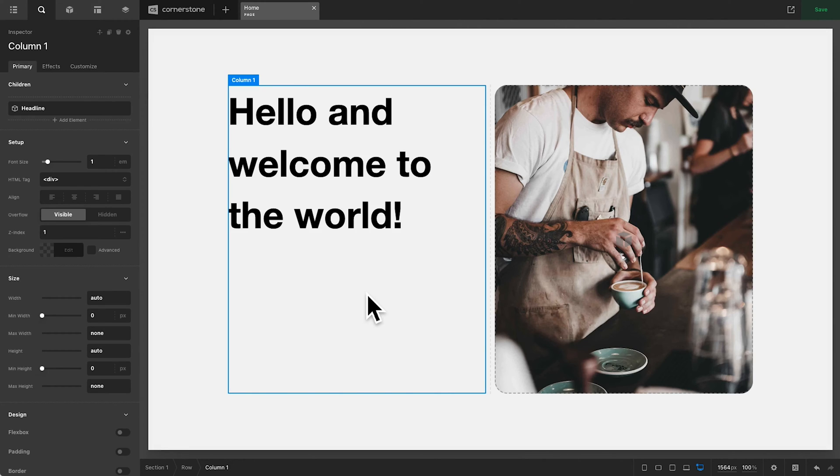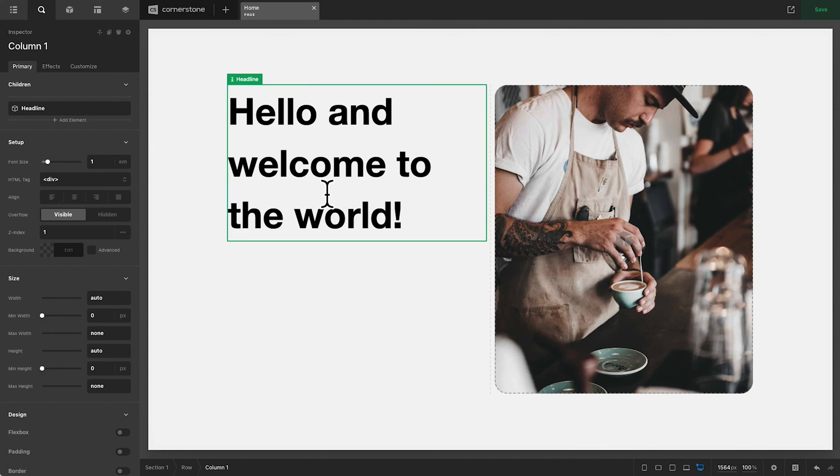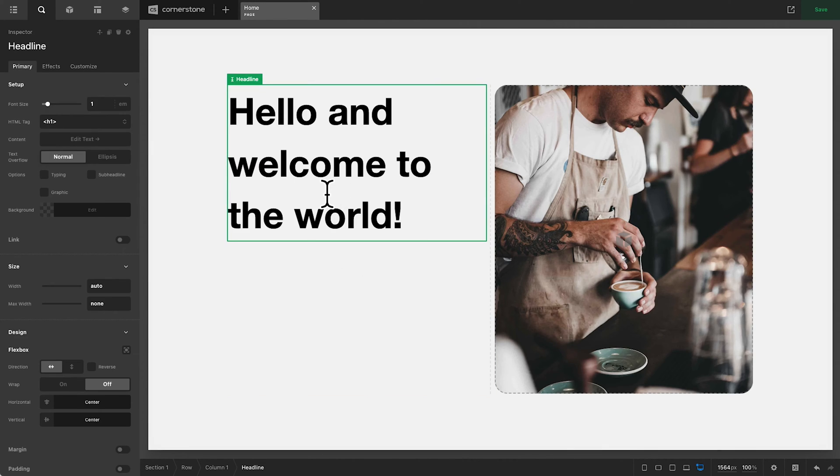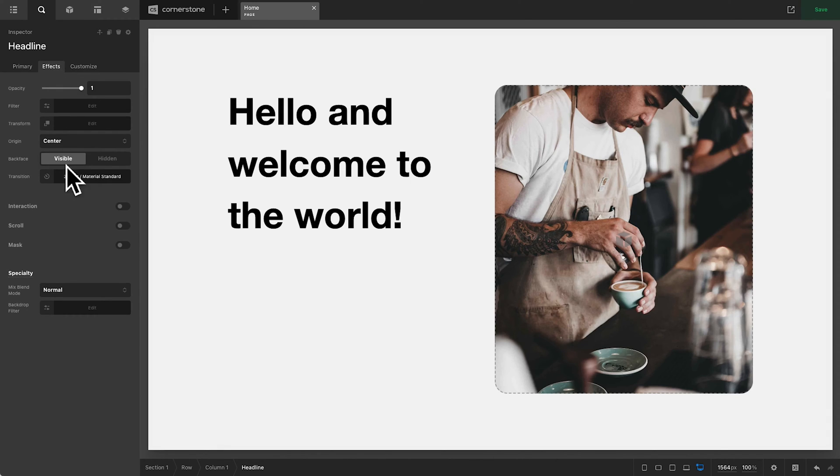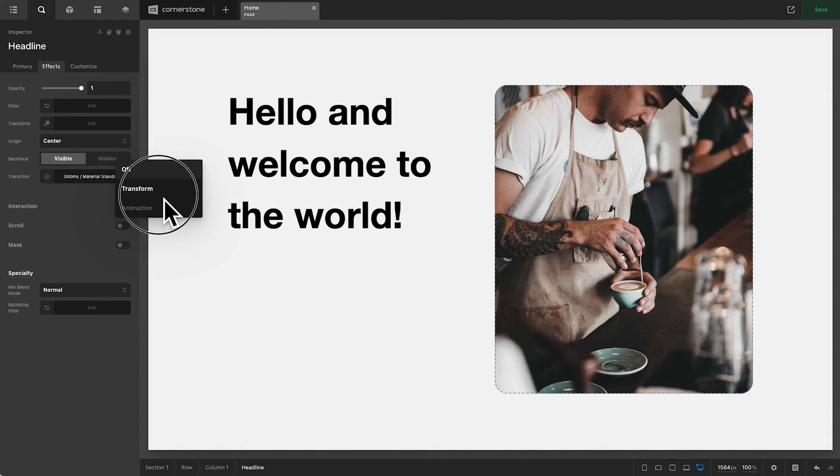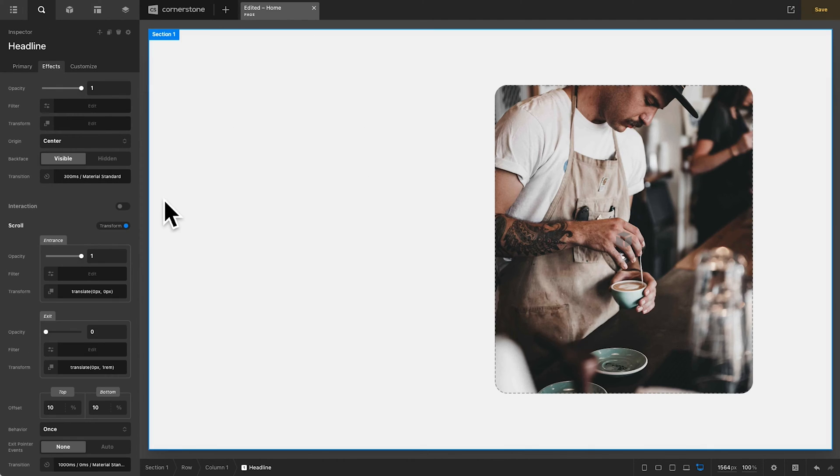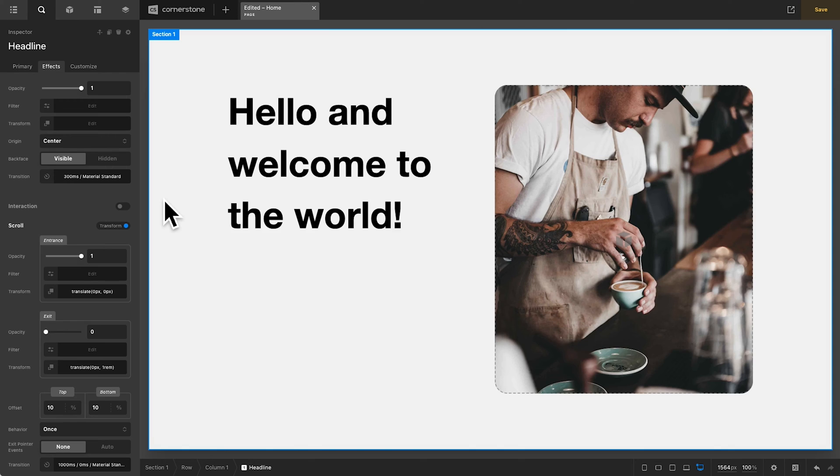Now, some of you might be shrugging your shoulders and saying, so what, I know how to do this. And there are some very simple ways to do this where you could click on a headline, go into effects, jump down to a scroll in effect, transform, and you're done.